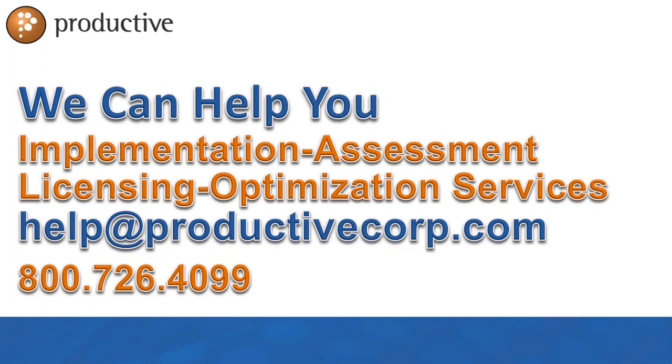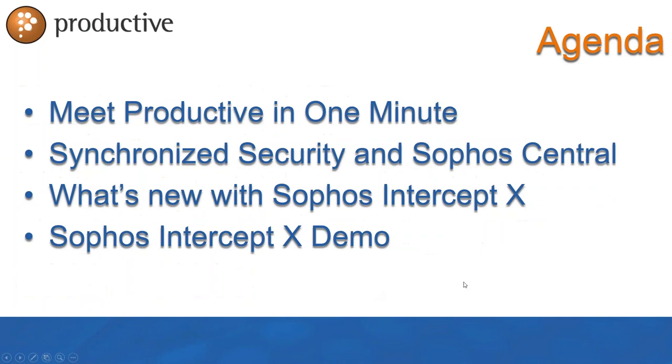We also produce a lot of third-party content, including the web event you're on today. You can find all of it on our YouTube channel or ProductiveCorp.com backslash content. We have a ton of resources to help you whether it's implementation, assessment, knowledge, licensing, or optimization services.